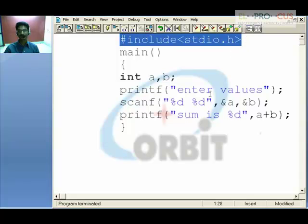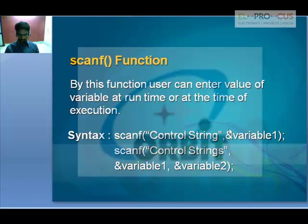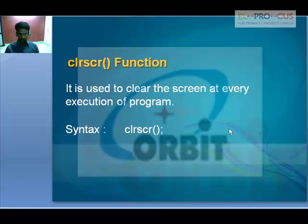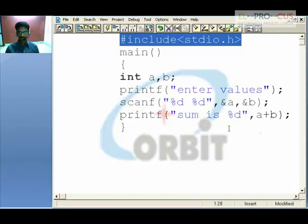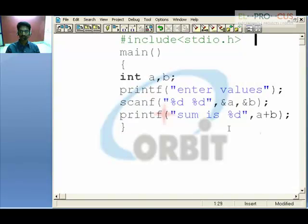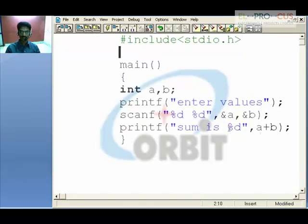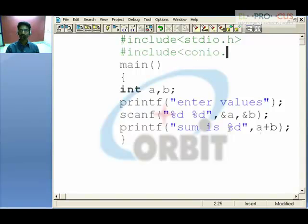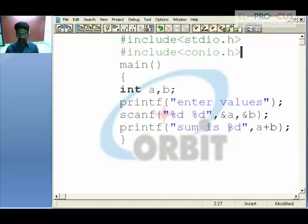To use both scanf and printf, don't forget to include #include stdio.h. The third function is clrscr — clear screen. To use clear screen, you need to also include #include conio.h, which stands for console input/output dot h.